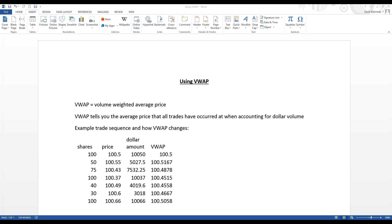Here's an example trade sequence showing how VWAP changes. Say a trade goes through at 100 shares at $100.50 — that's $10,050, so VWAP starts at $100.50. The next trade is 50 shares at $100.55, totaling $5,027.50, which changes the VWAP to $100.51.